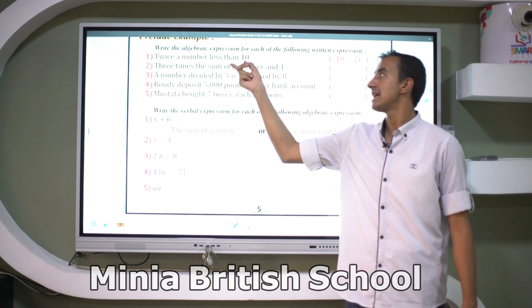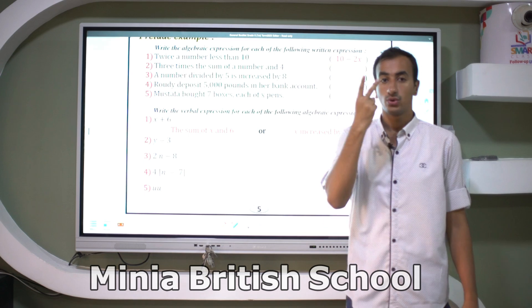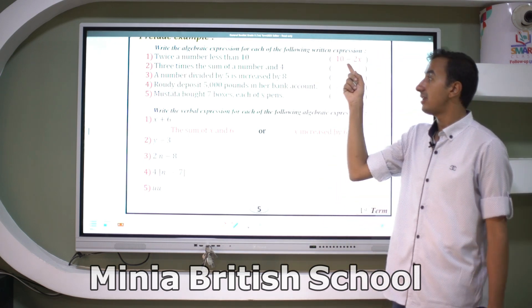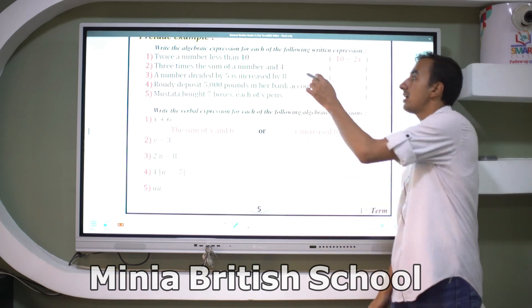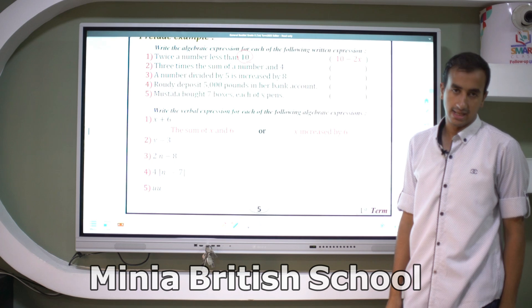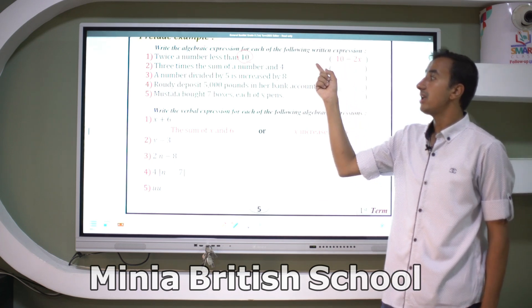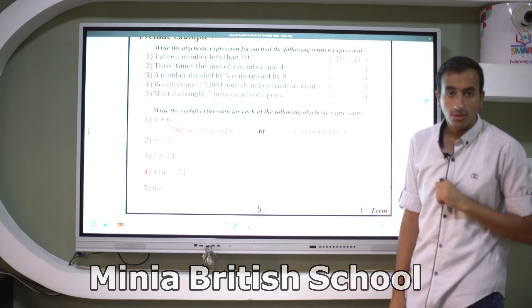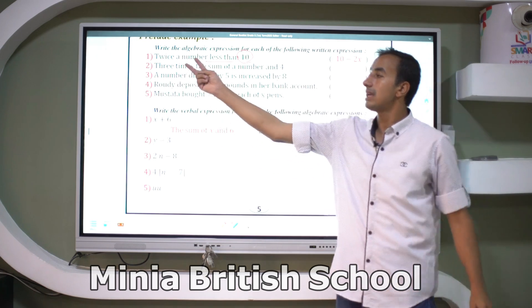Twice a number — what is the meaning of twice? Twice means double. And we have 'less than,' so we start after that word. The number 10 minus — 'less than' refers to the subtraction operation. So it is 10 minus twice a number.